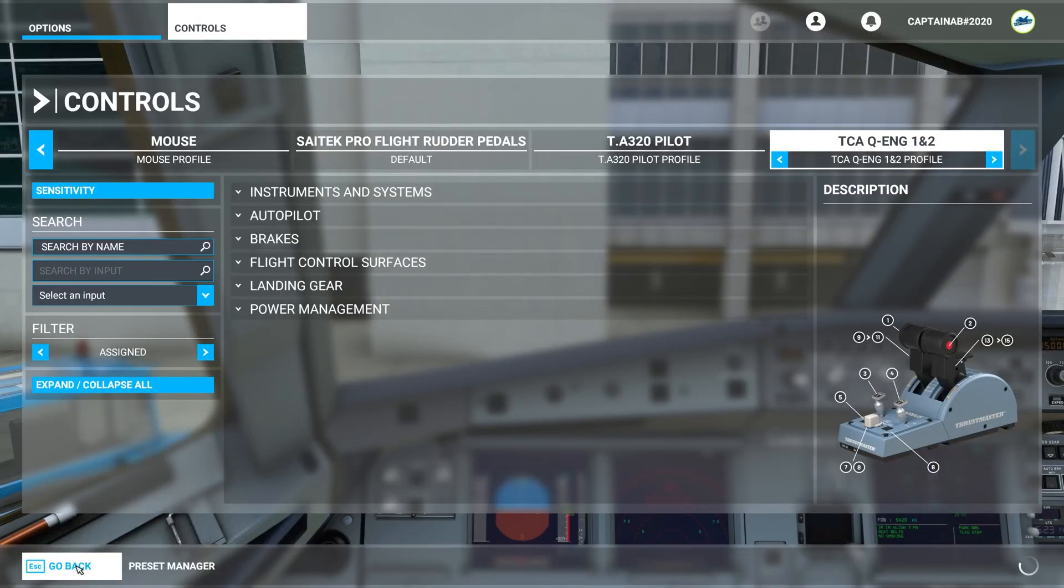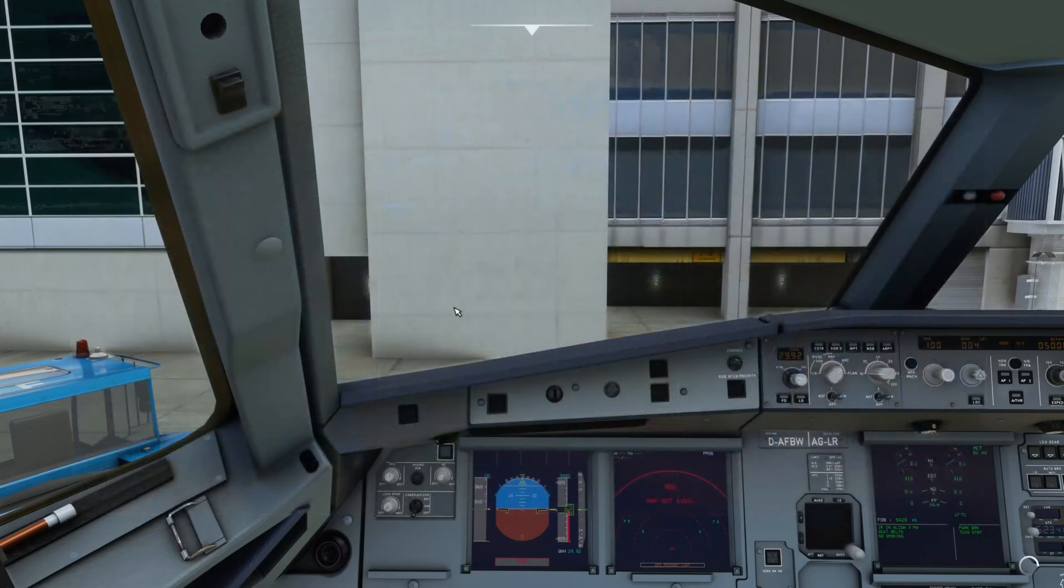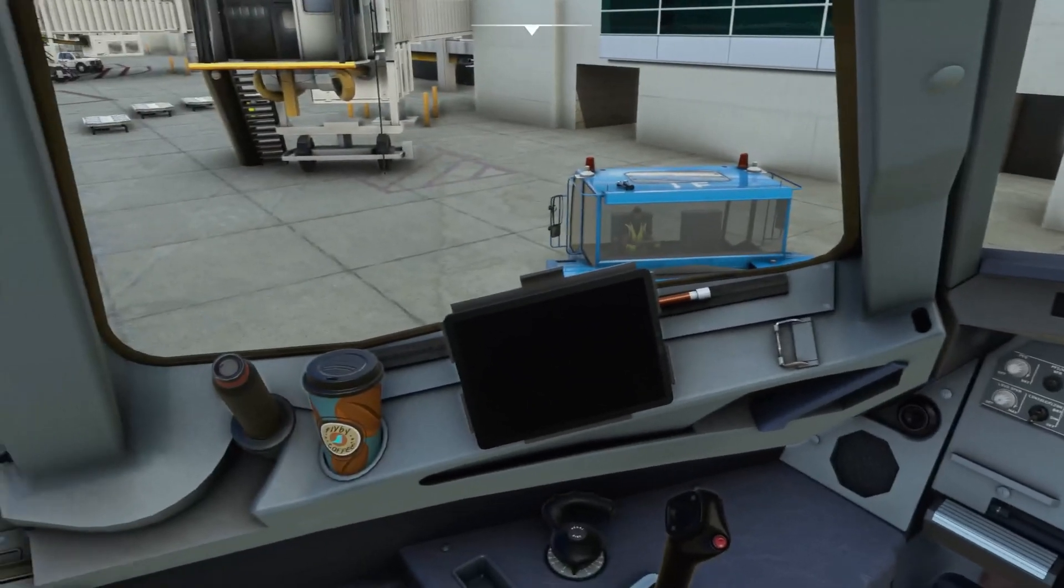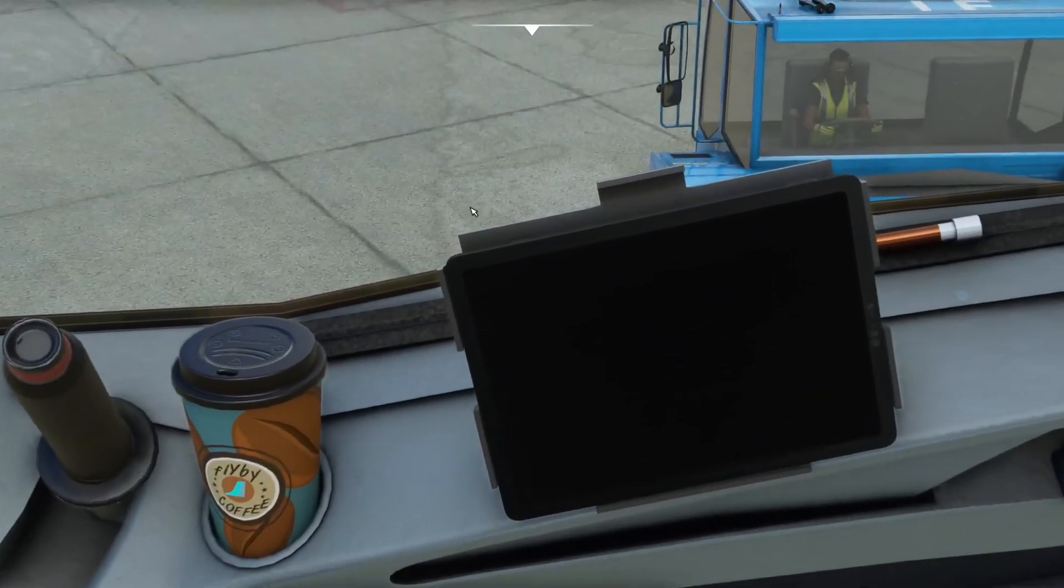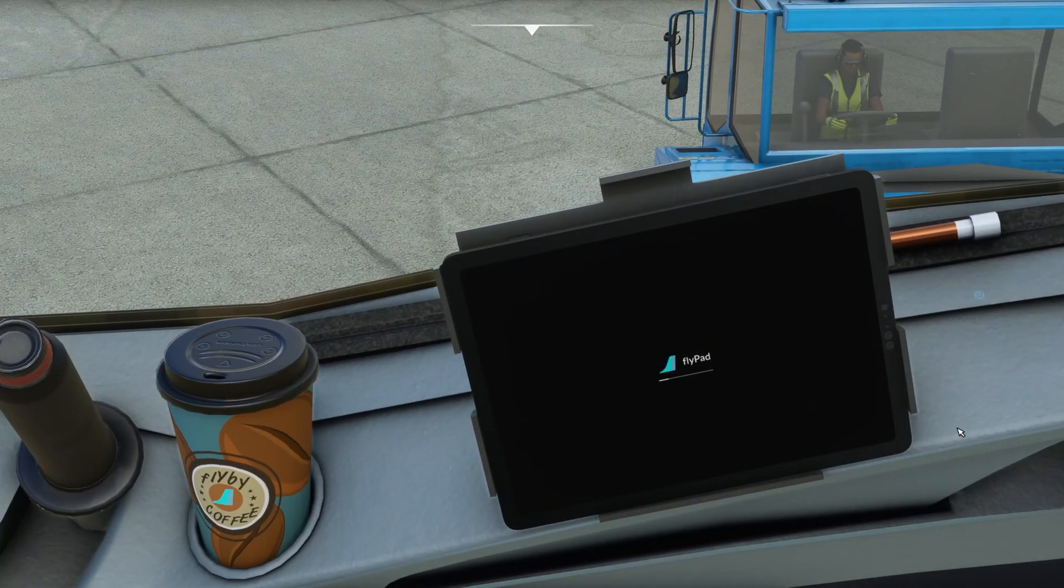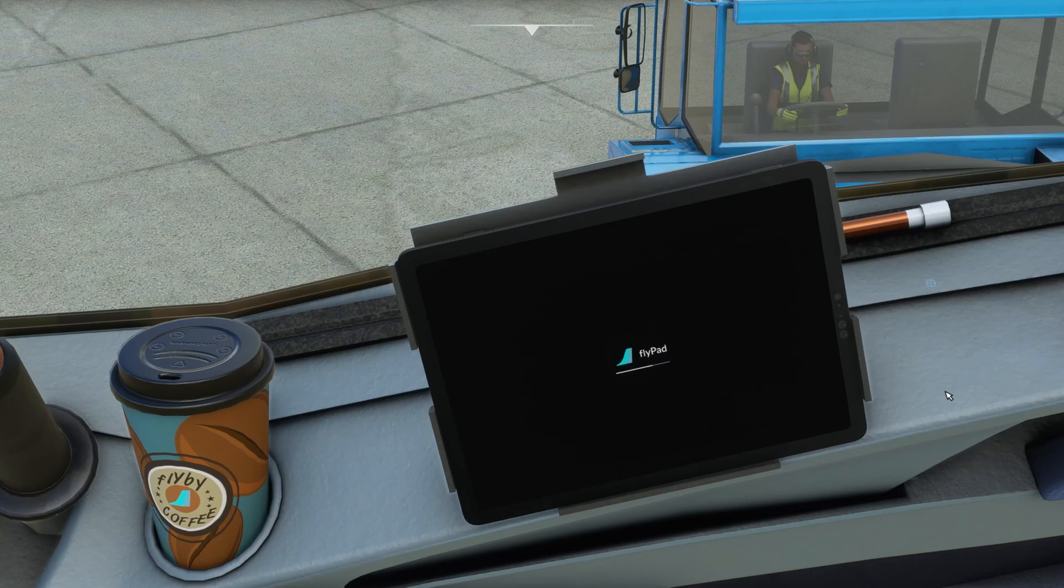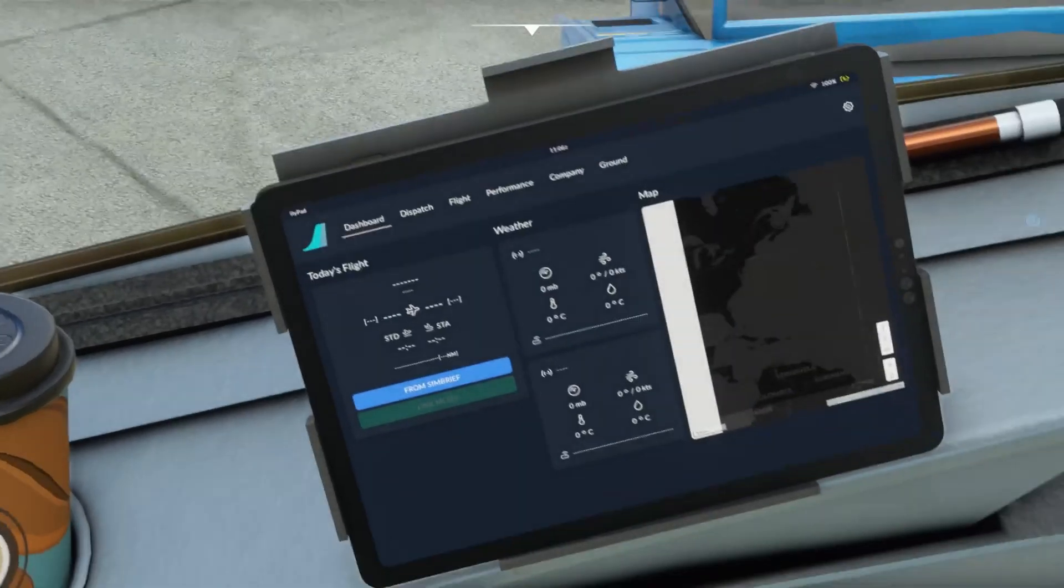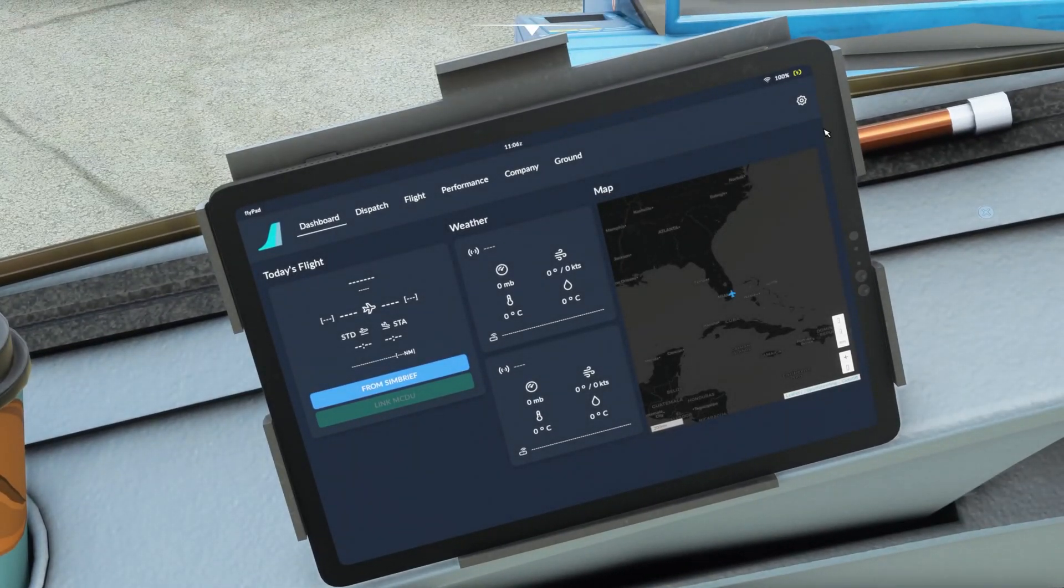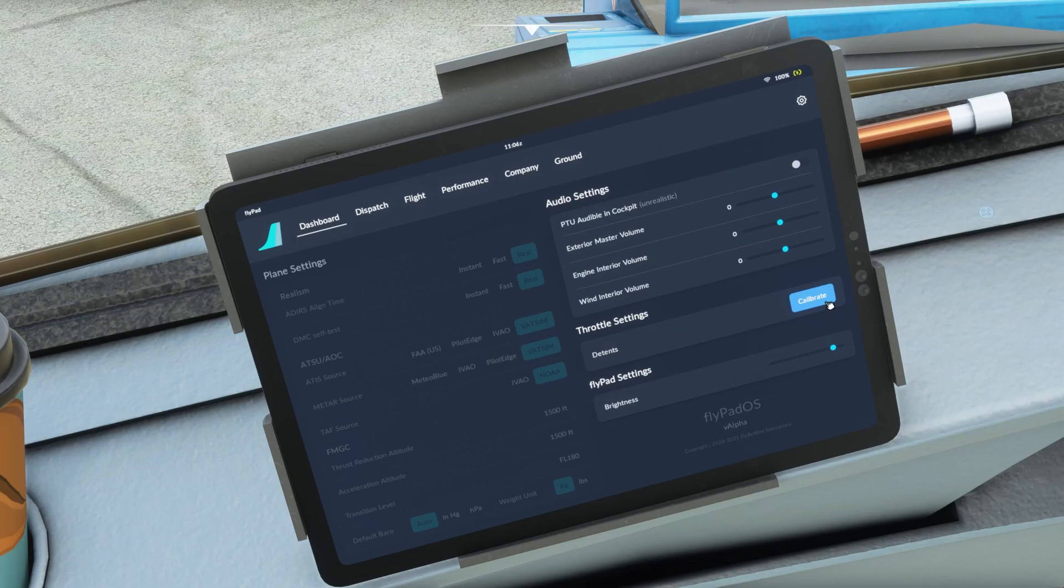Once that's done, you're ready to go. Now simply go to your EFB, which is to your left, and click on it. Now it's on. Go to the settings to the top right. Settings. Throttle settings. Detents. Calibrate.